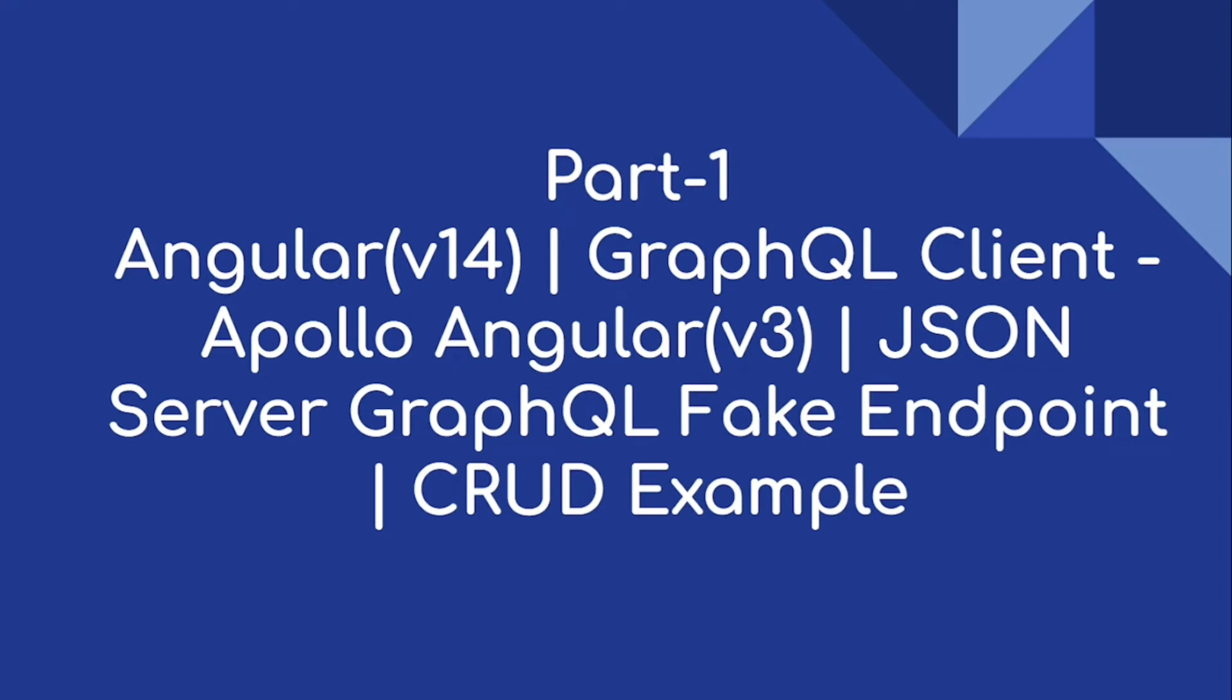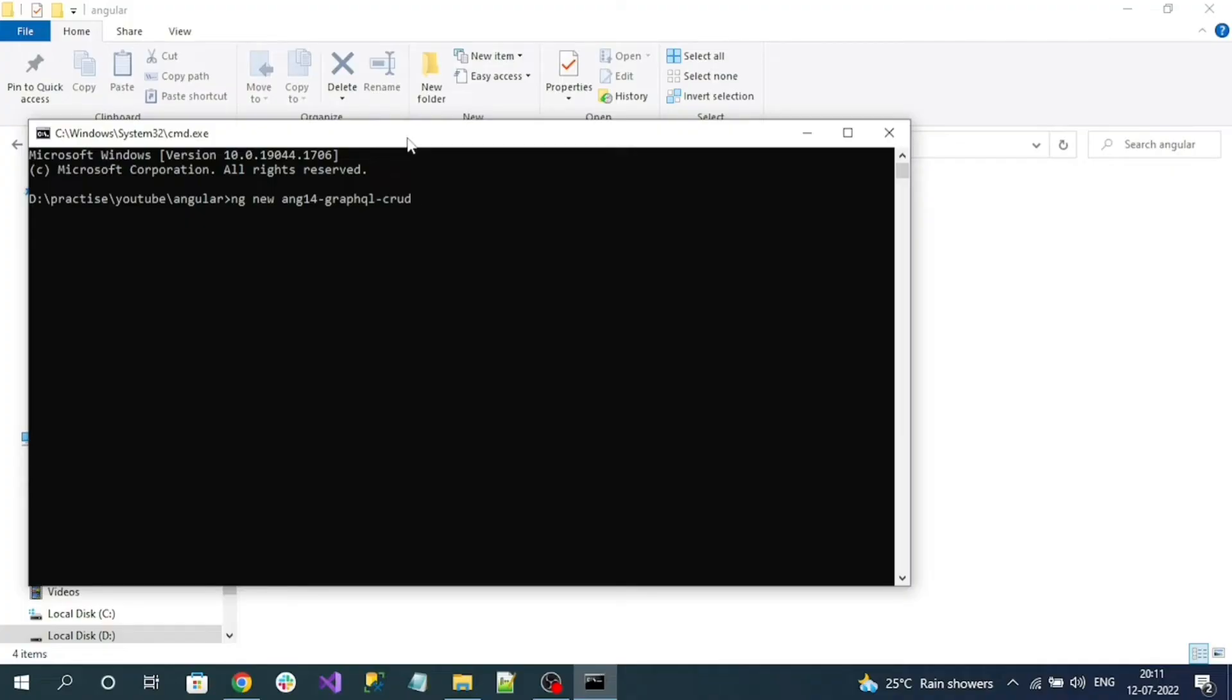Hi everyone, this is the first video of the series that is implementing a CRUD sample using Angular 14 to consume the GraphQL endpoint. In this series, we will use Angular 14 and Angular GraphQL client like Apollo Angular version 3, and we are going to configure a fake JSON server for GraphQL endpoint and implement a sample CRUD.